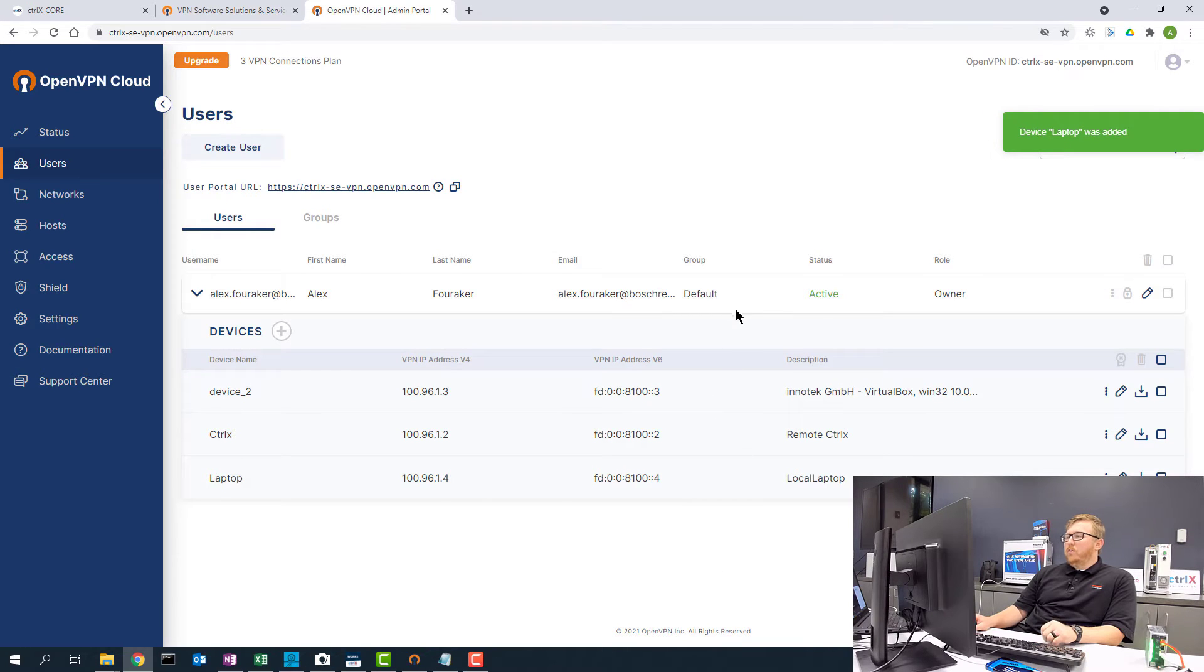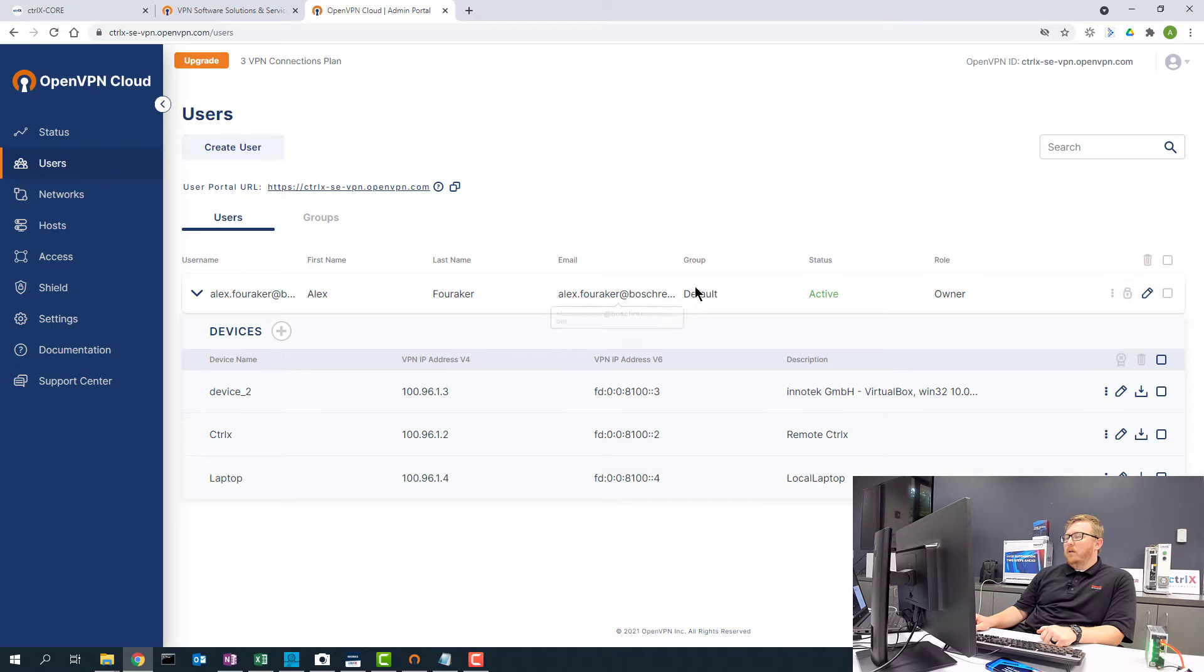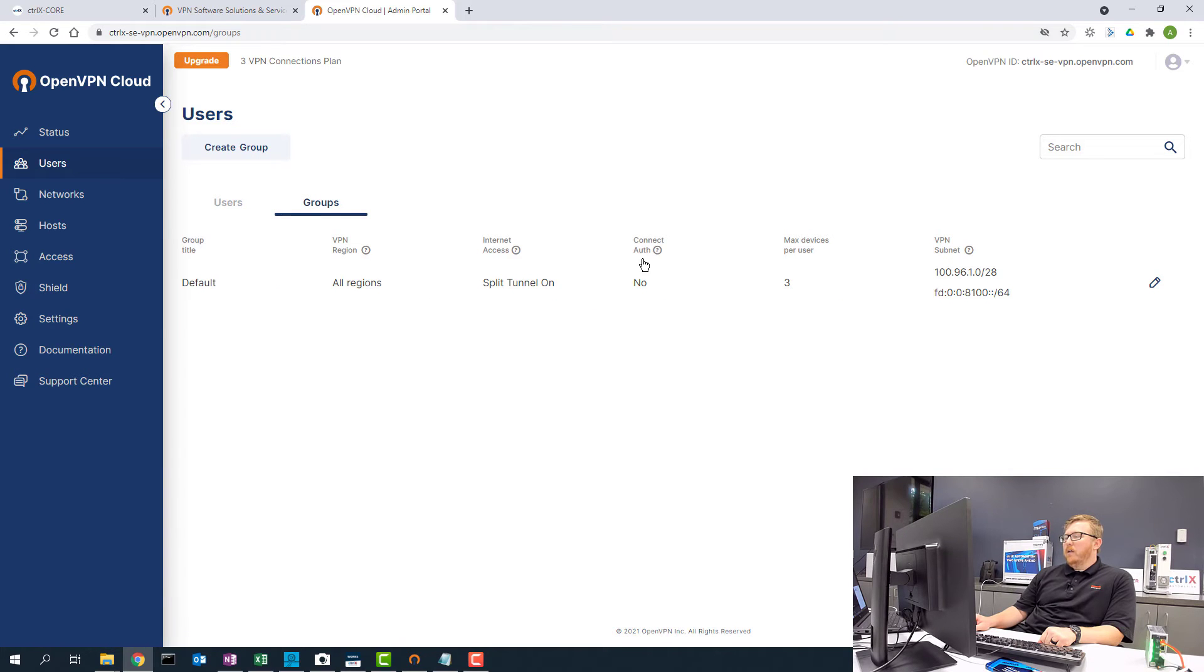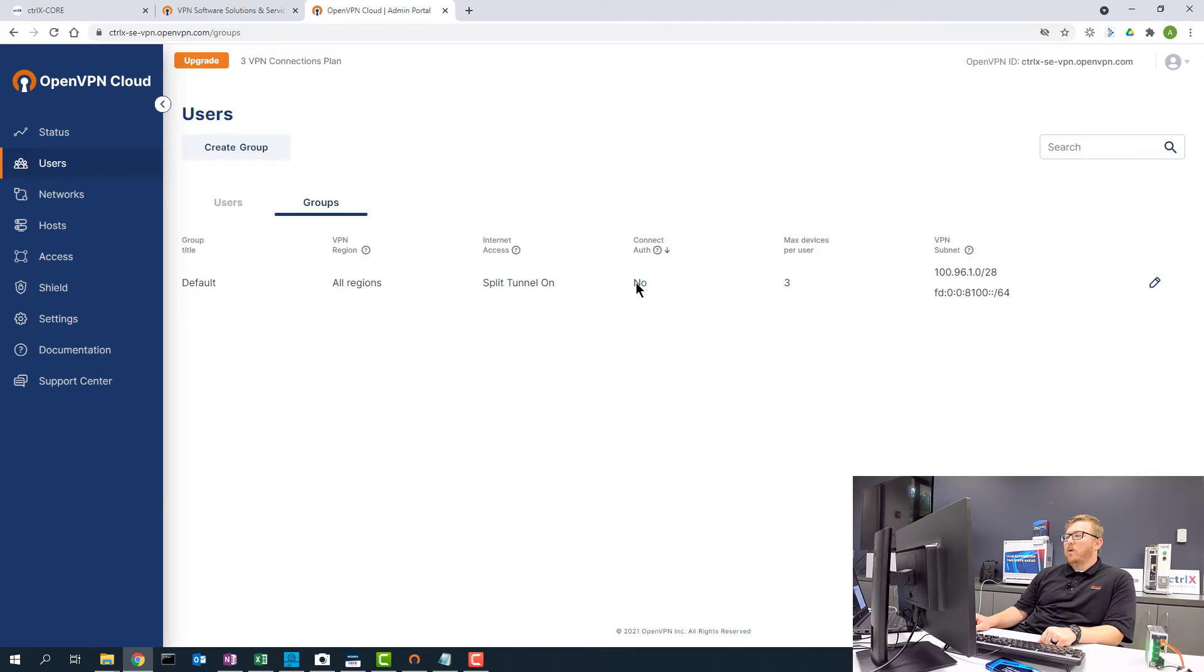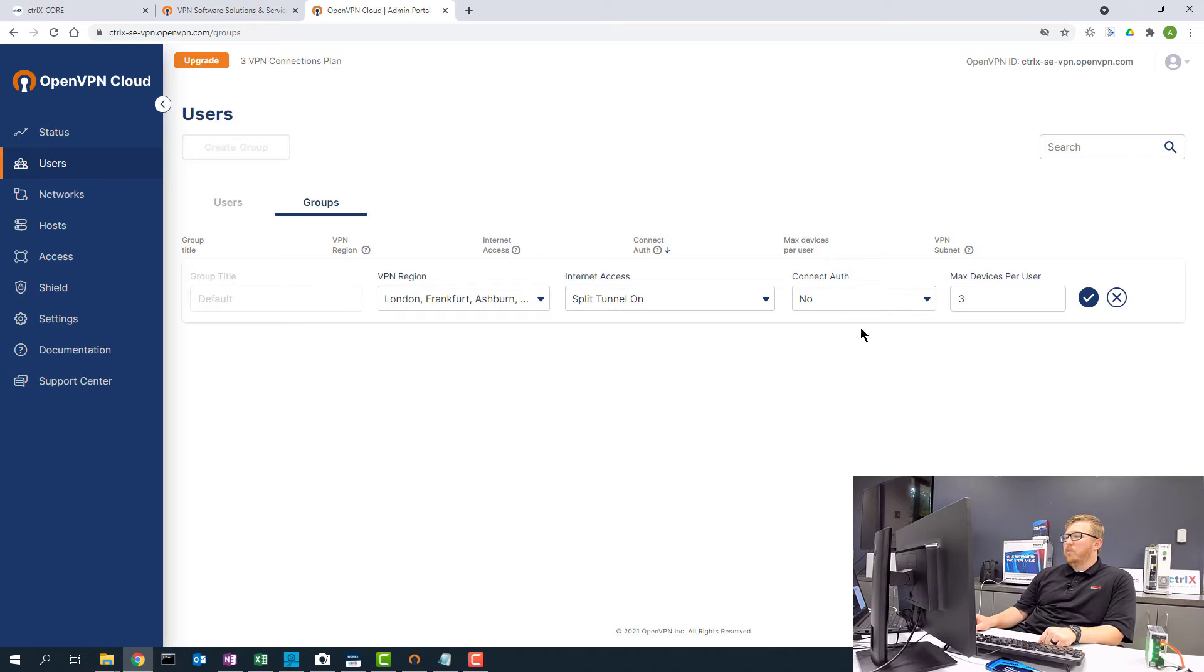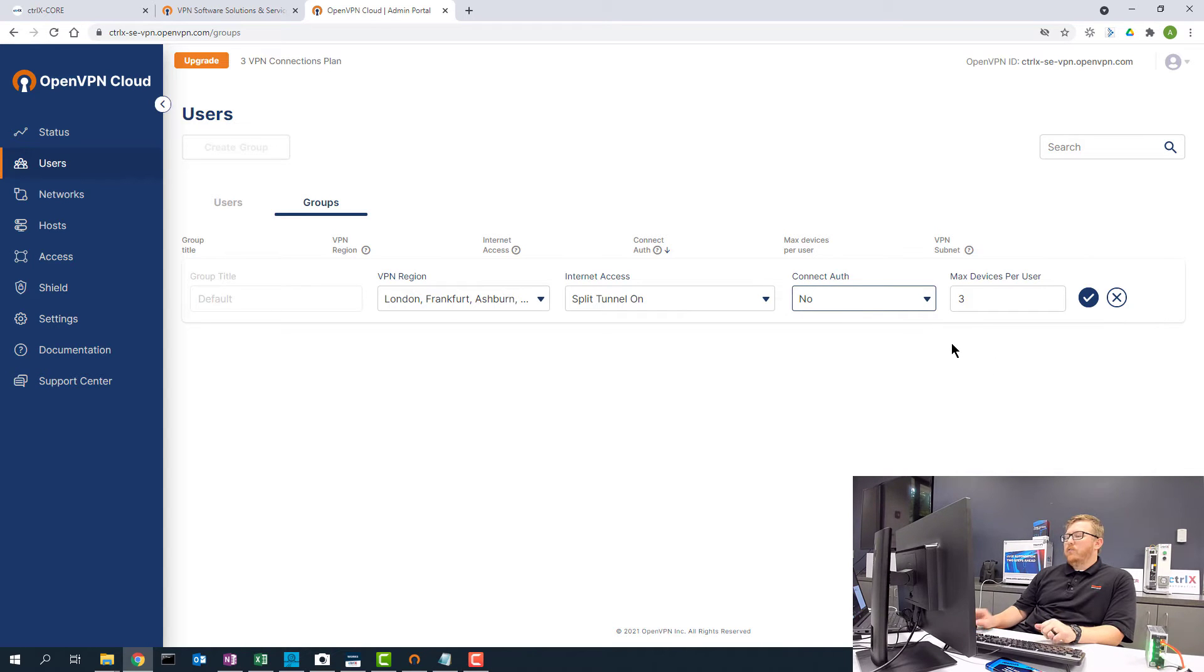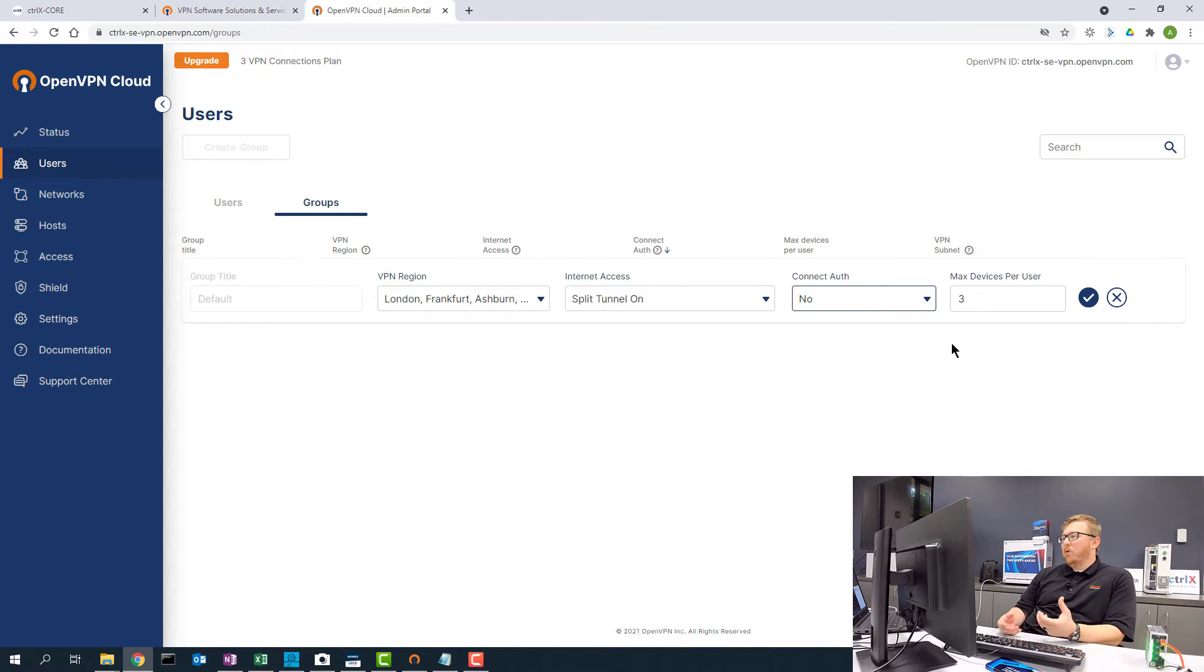And you'll notice that these are in a group here called default. One thing you want to make sure with your group in this tab up here is that the connection authentication is set to no. So there's an option here and you can change it with the little pencil on the right. You can say what kind of authentication is required and you just want to turn that off. And that's for the edge device that does not require authentication every time.